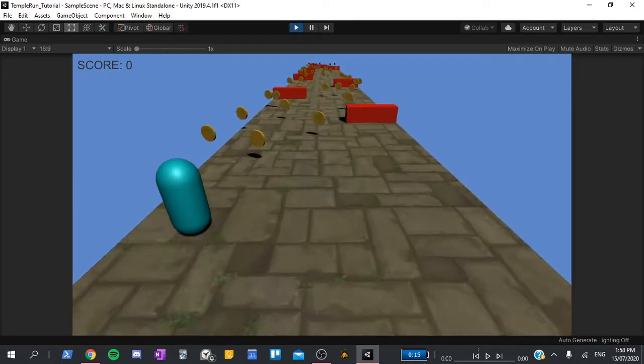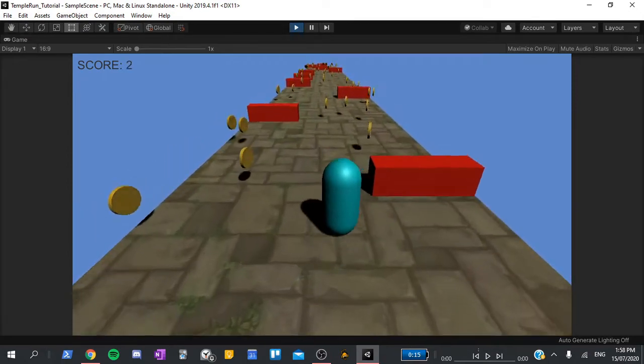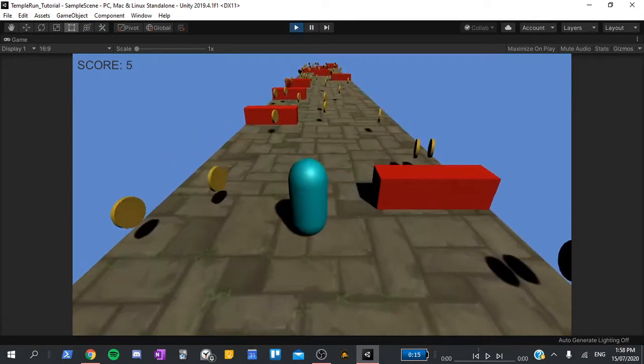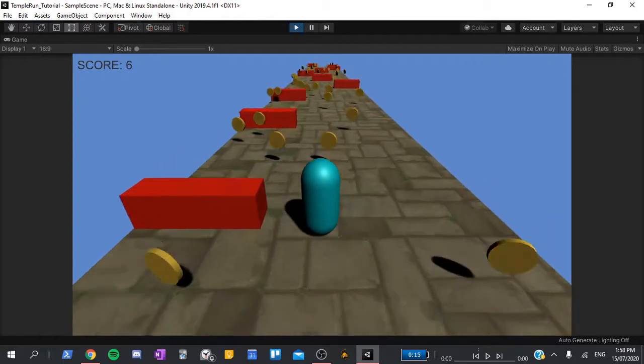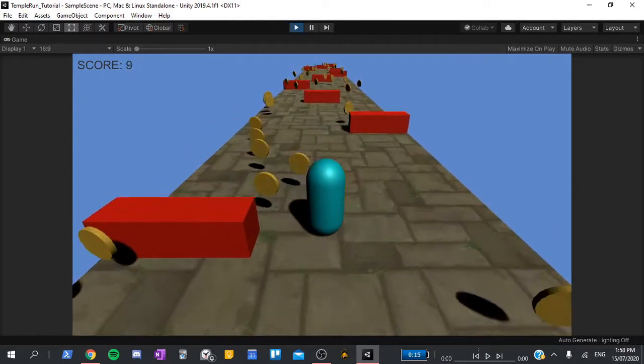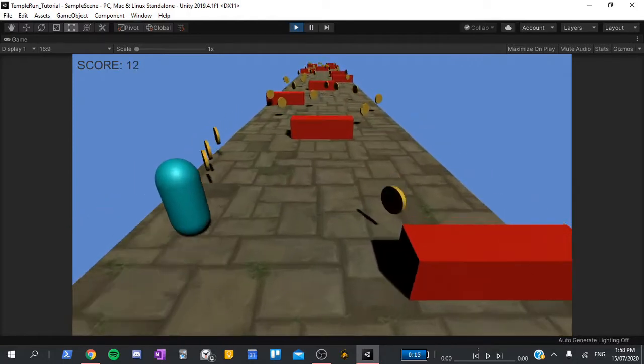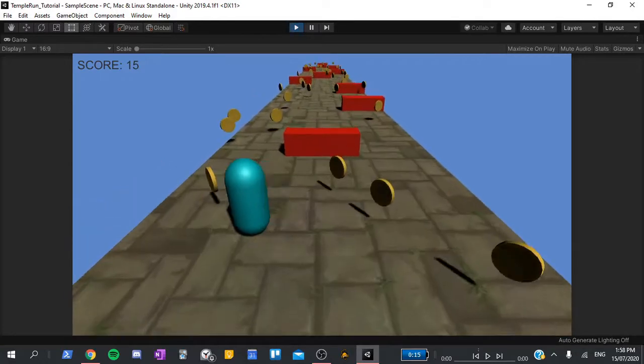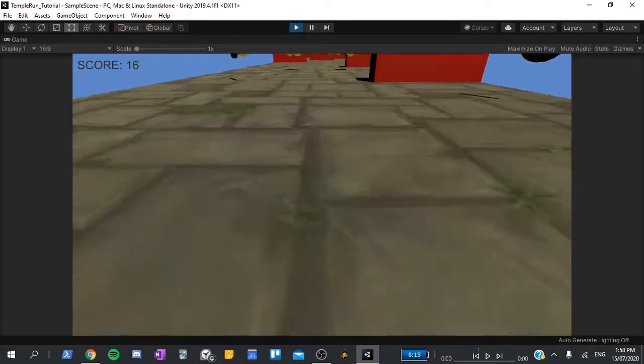Hi guys, and welcome to the introduction to this series on how to make a 3D endless runner in Unity. This is a beginner series, so I will be taking you through the entire process step by step, all in real time.